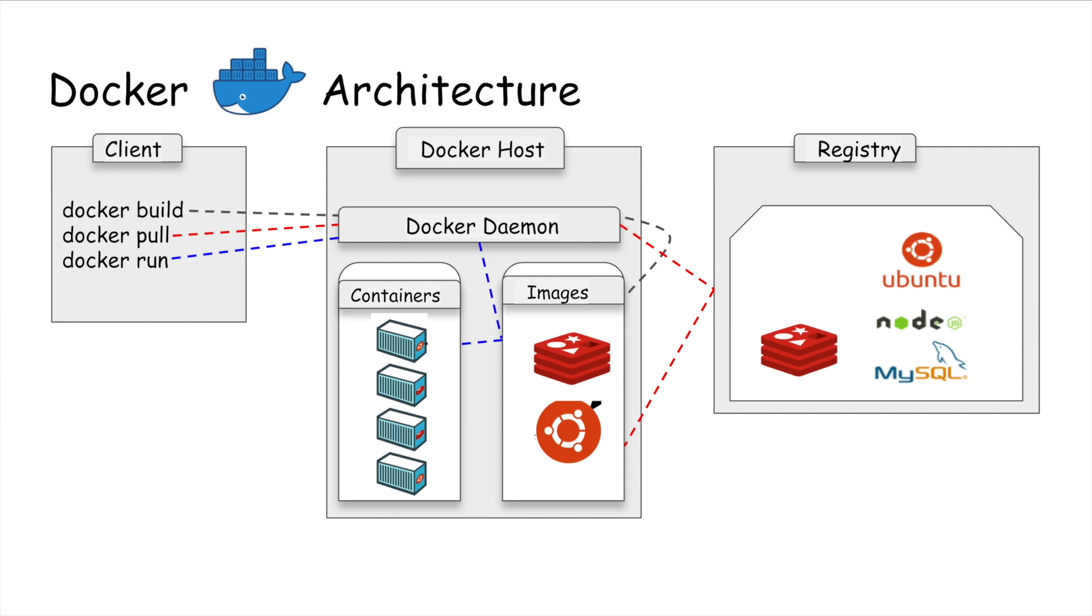A Docker registry is a storage and distribution system for named Docker images. The registry allows Docker users to pull images locally as well as push new images to the registry. So this is a basic overview of Docker architecture.